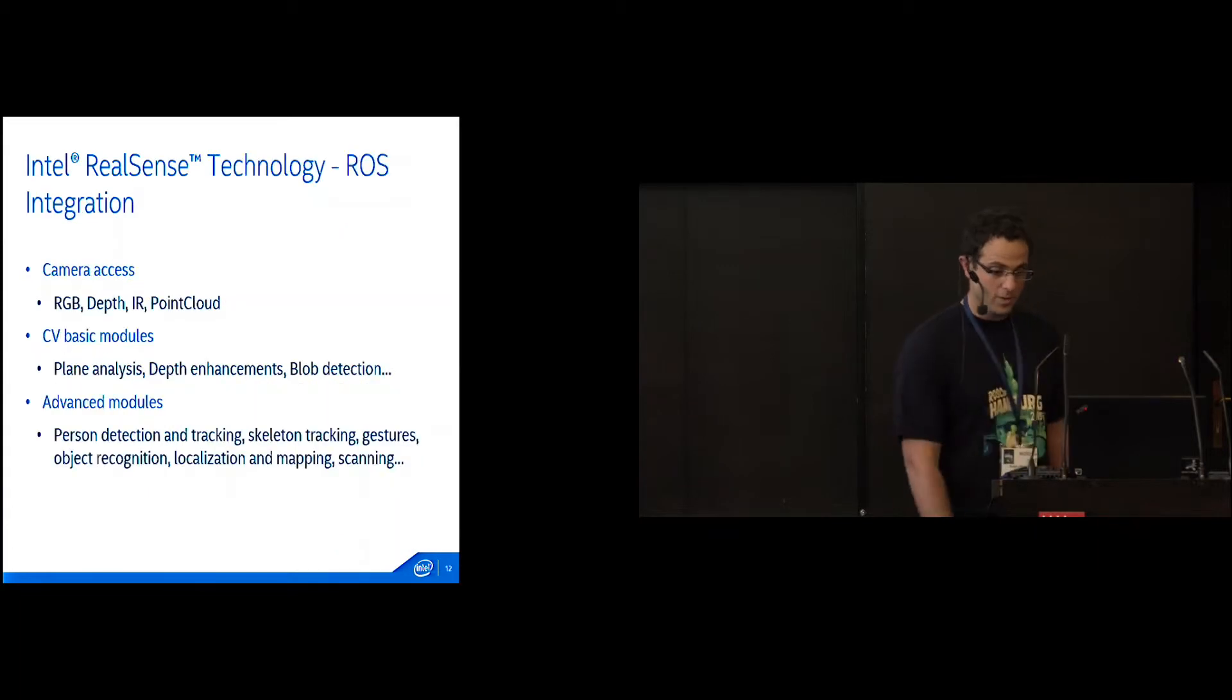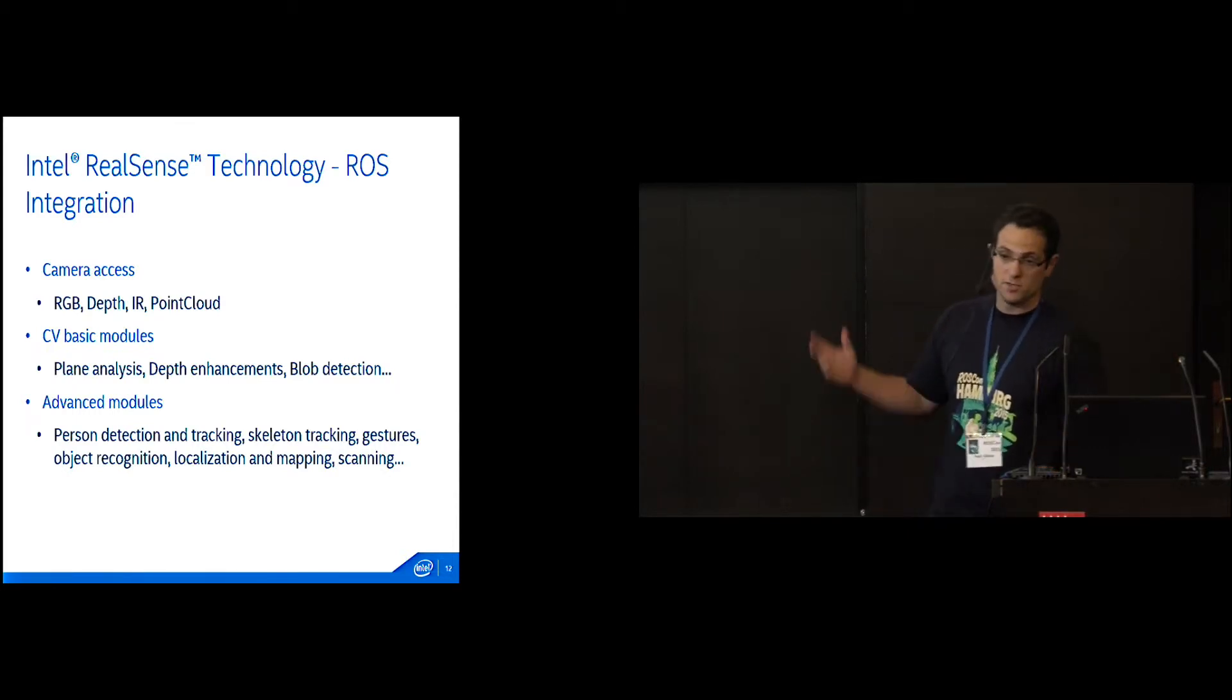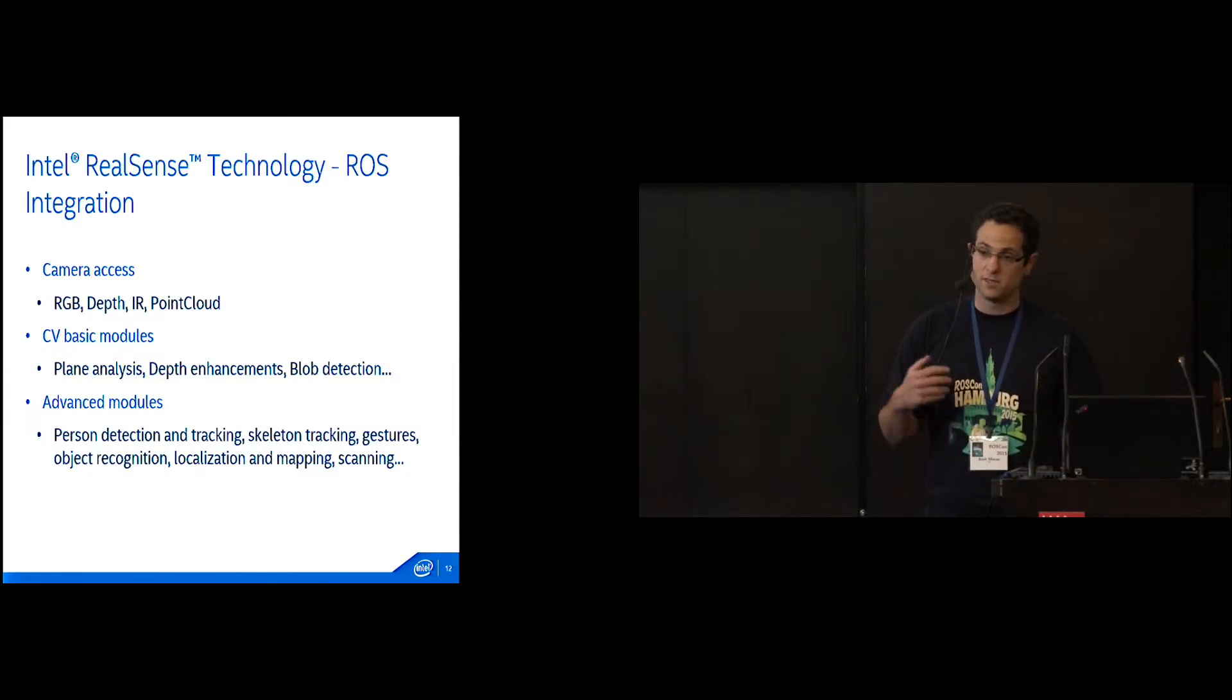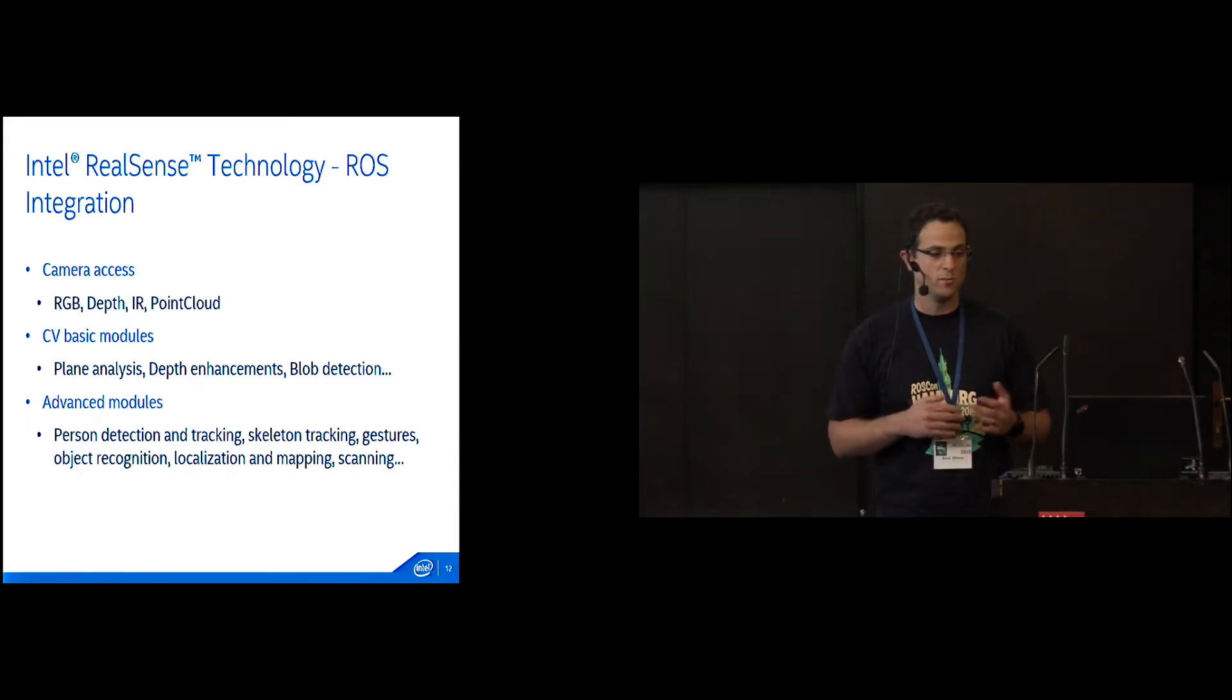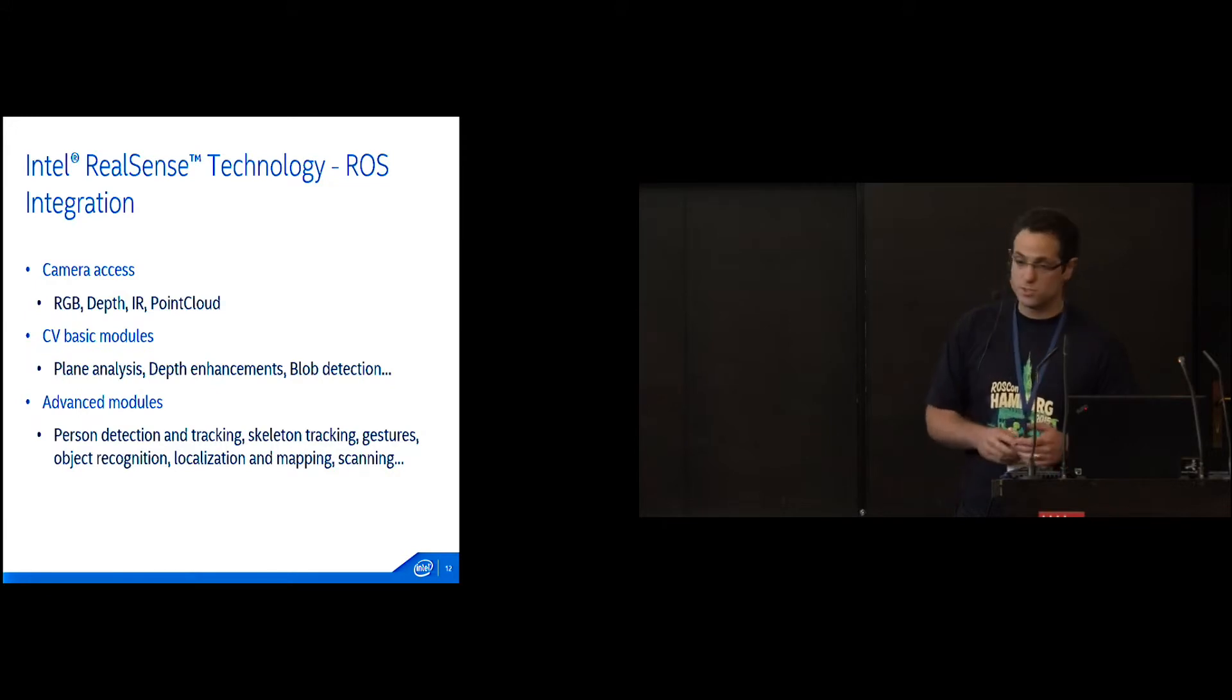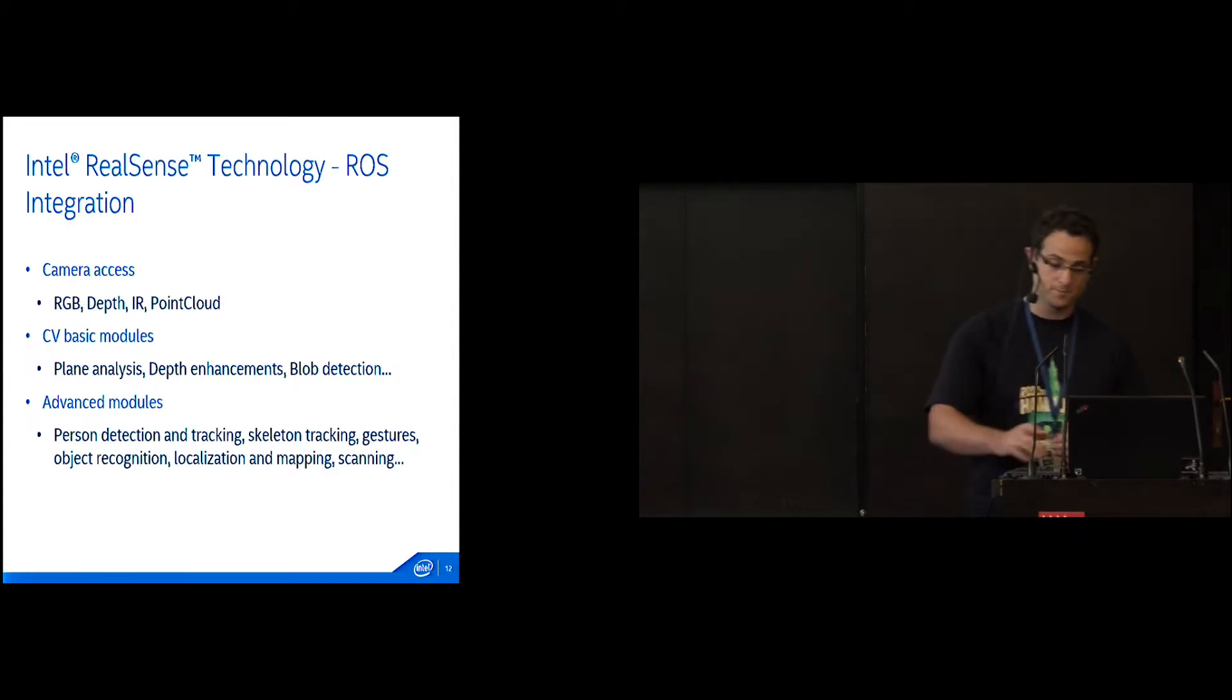What we're actually providing: camera access - RGB data, depth data, IR, point cloud. We're planning to provide some basic computer vision models like plane analysis, blob detection, and some advanced models if you're interested in creating human-robot interaction. So person detection, skeleton, gesture, object recognition. You can decide what you want to use out of this package.